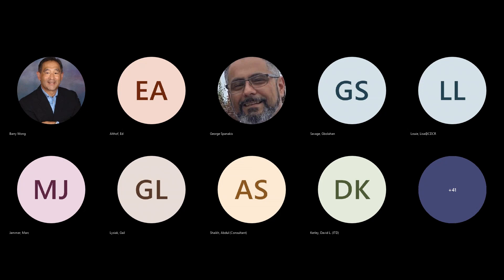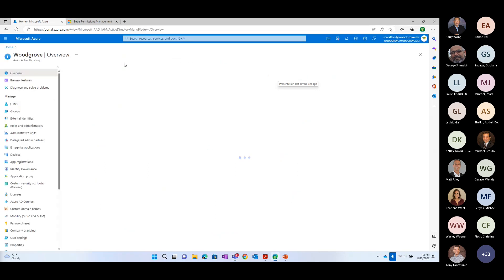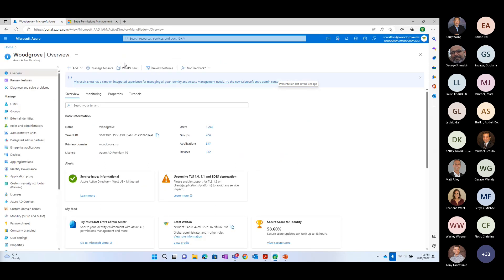I'm going to stop sharing slides and move into my demo environment. This should be familiar to most of you — this is the Azure portal. As many of you know, this is where administrators go to monitor users, create resources, and look at the health of subscriptions. For our purposes, we're looking inside the Azure Active Directory — the single source of identity and access management from an Azure environment perspective.